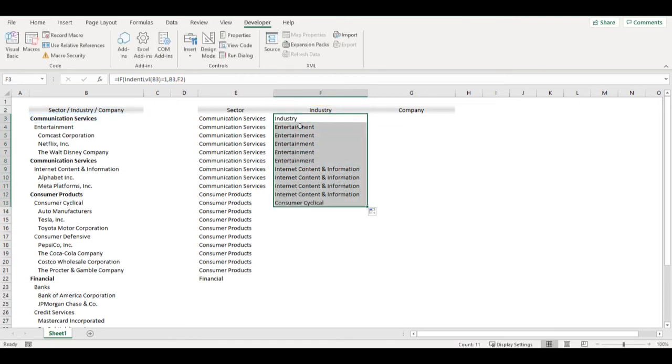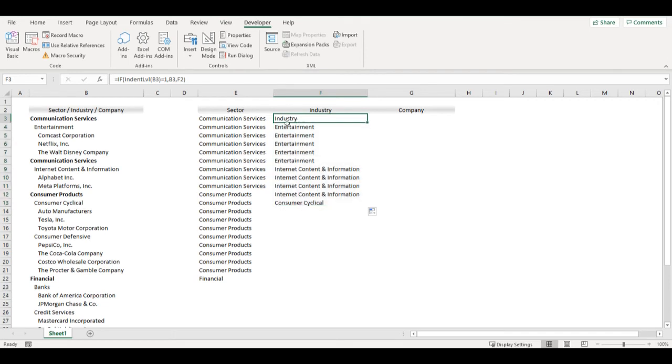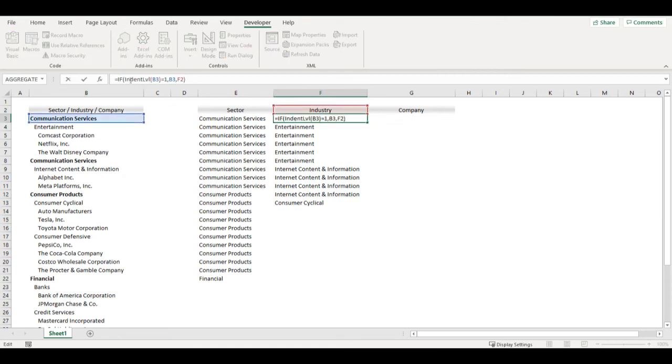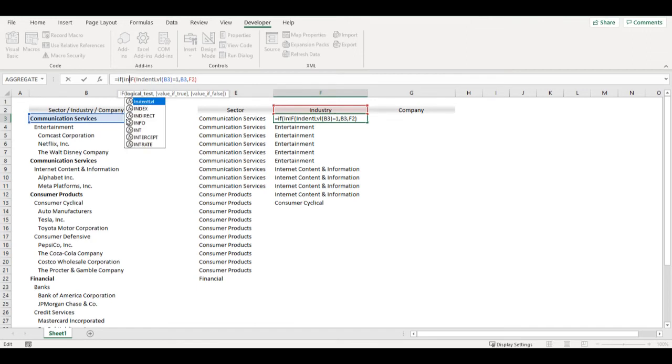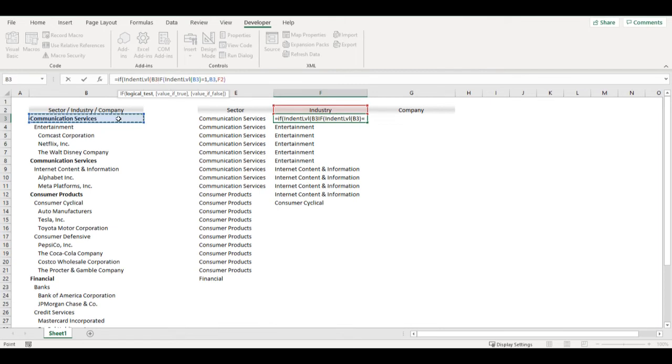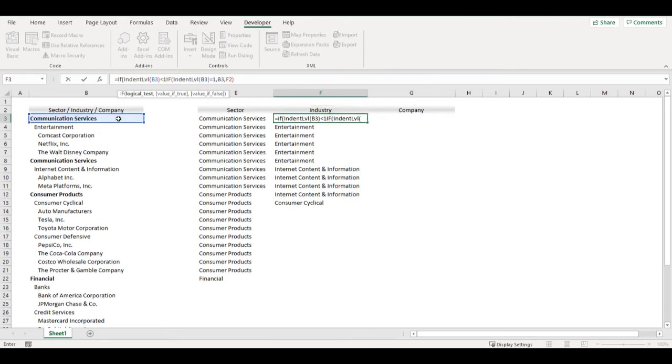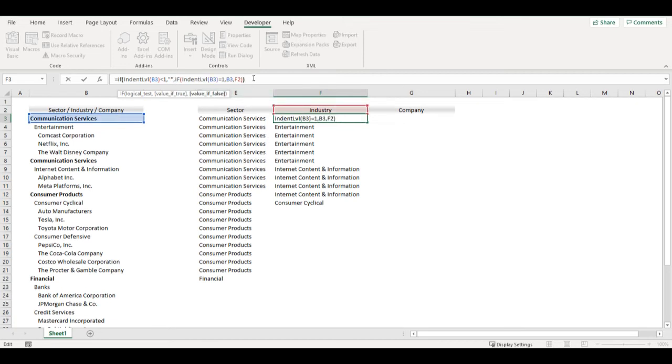Now in case there is no industry mentioned, then I want this cell to be blank. So I will add one more if, and if indent level of this cell is less than one, then leave it blank. Otherwise put there industry.